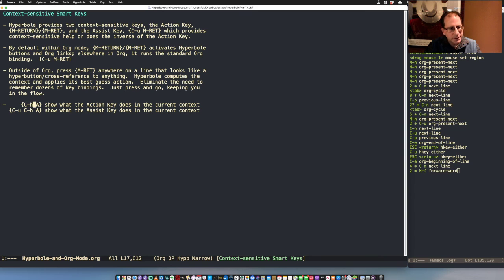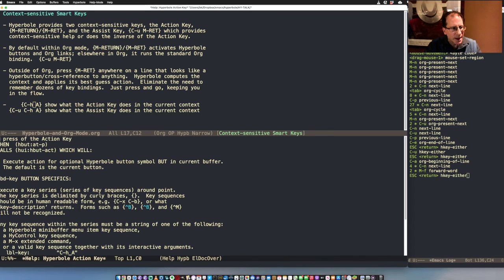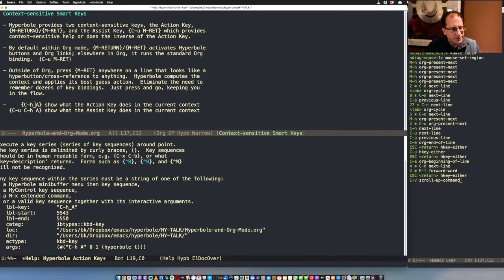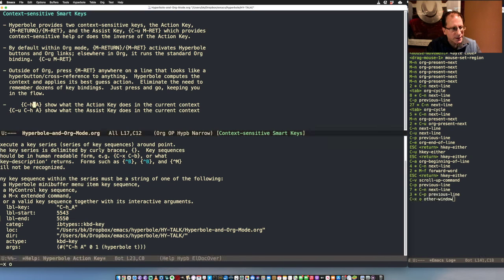If you ever want to know what each key will do in any context, you can type Control-H-A and it gives you an elaborate description of exactly what will happen in that context and all the attributes associated with any Hyperbole button. This is actually a key series button that I just invoked to type those keys.